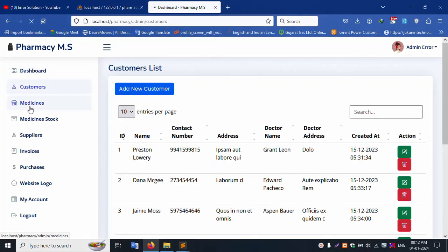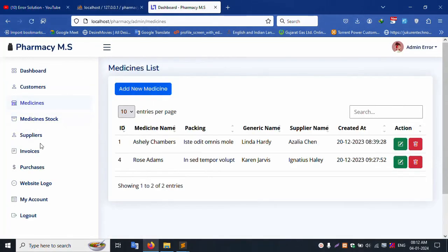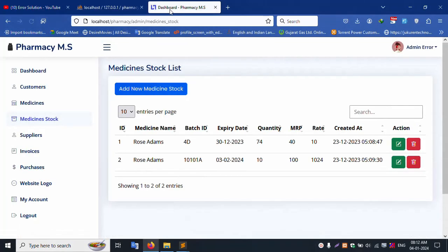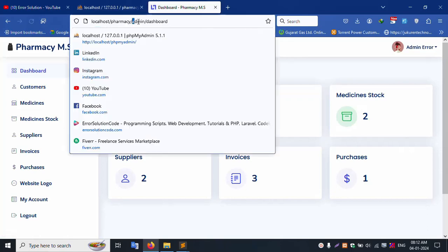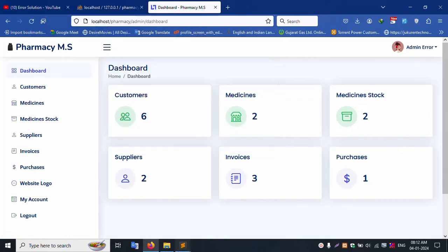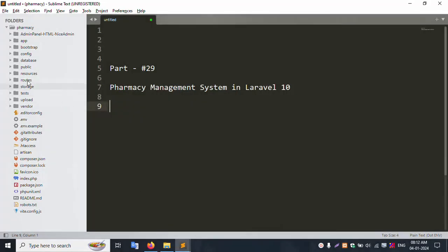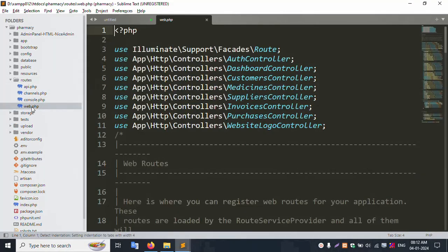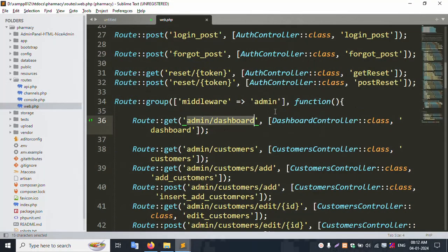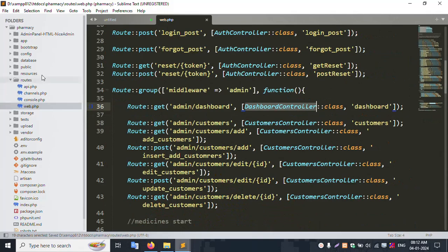Inside the customer section, the name shown is 'Sense' but the dashboard title shows 'Pharmacy' — not the correct page name. Only the dashboard name shows. Let's make this dynamic. First, copy the admin dashboard URL, open routes/web.php, find the route, and open the dashboard controller.